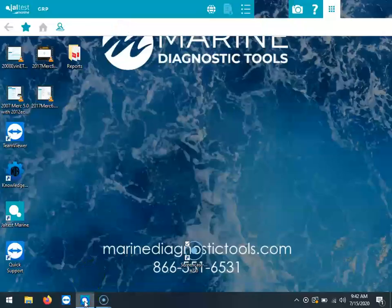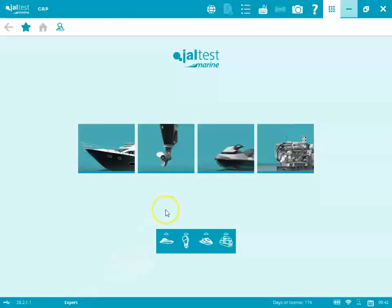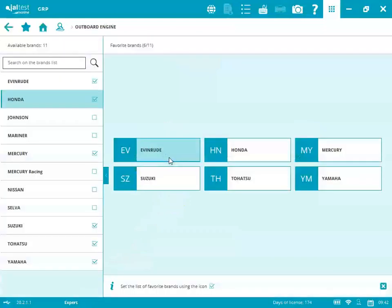Hi, this is Tim with Marine Diagnostics Tools. Today we're using the Gel test software. We're on version 20.2.1.1.